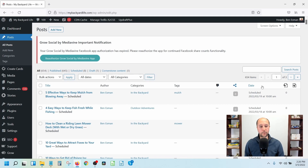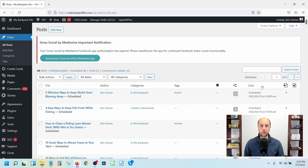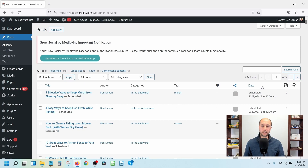We're on the back end of my backyard life site. I'm going to walk you through what we do to manually add internal links and why we do this manually instead of using a plugin like Link Whisper. Link Whisper has a lot of benefits - it's a great plugin - but that doesn't mean you should rely on it exclusively. It's a shortcut to add links quickly, but there are some drawbacks.